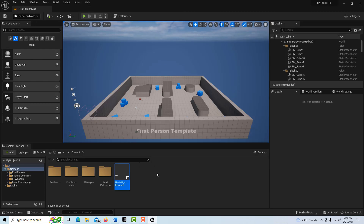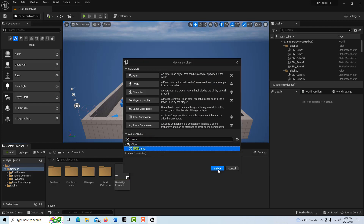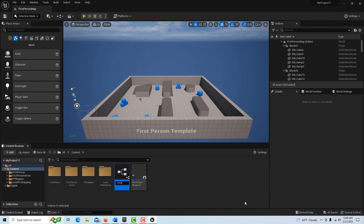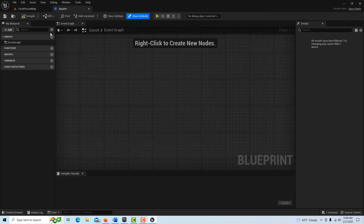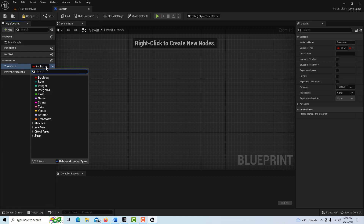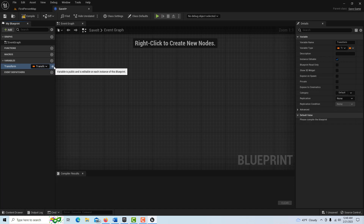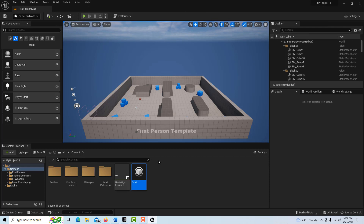As far as saving the game goes, the one thing we have to do is create the Saved Game blueprint. Right-click, Blueprint Class, go into All Classes, search for Save Game, select it, and I'm going to call this Save It. Double-click into it and dock it. We just need one variable in here — a Transform variable. Go to Transform, make it public, compile and save. And that's all we have to do with that.